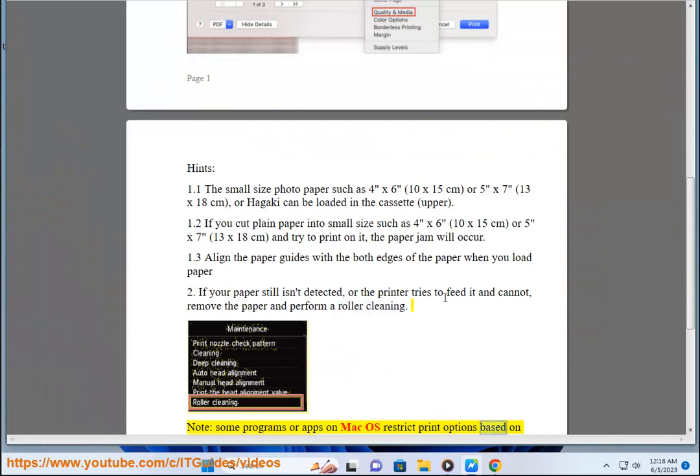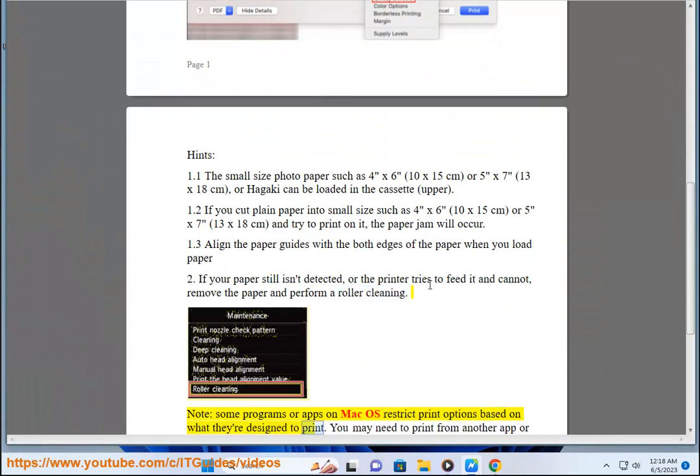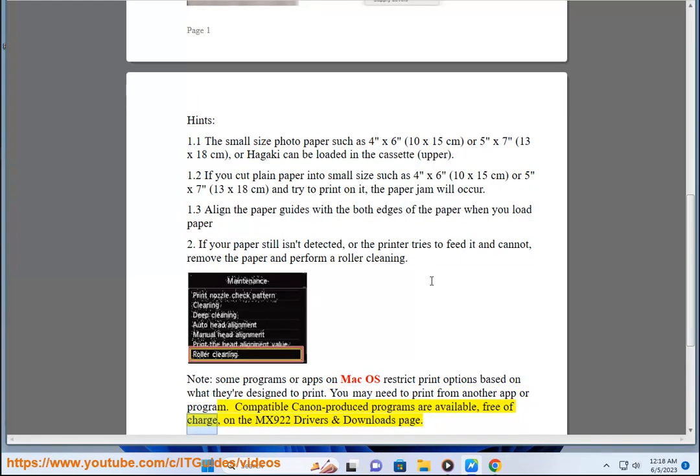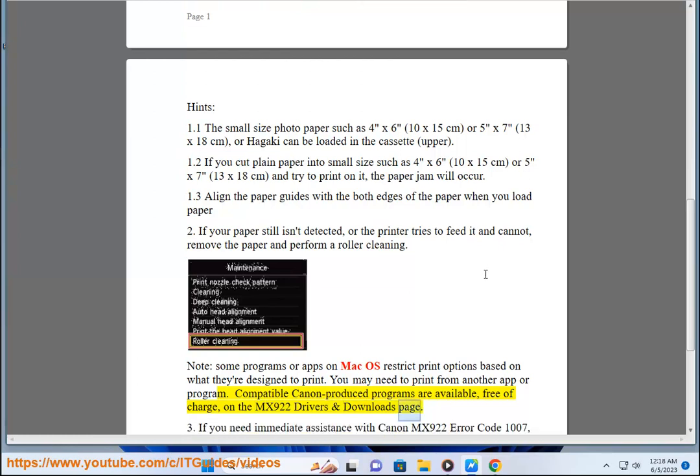Note: Some programs or apps on Mac OS restrict print options based on what they're designed to print. You may need to print from another app or program. Compatible Canon produced programs are available free of charge on the MX922 drivers and downloads page.